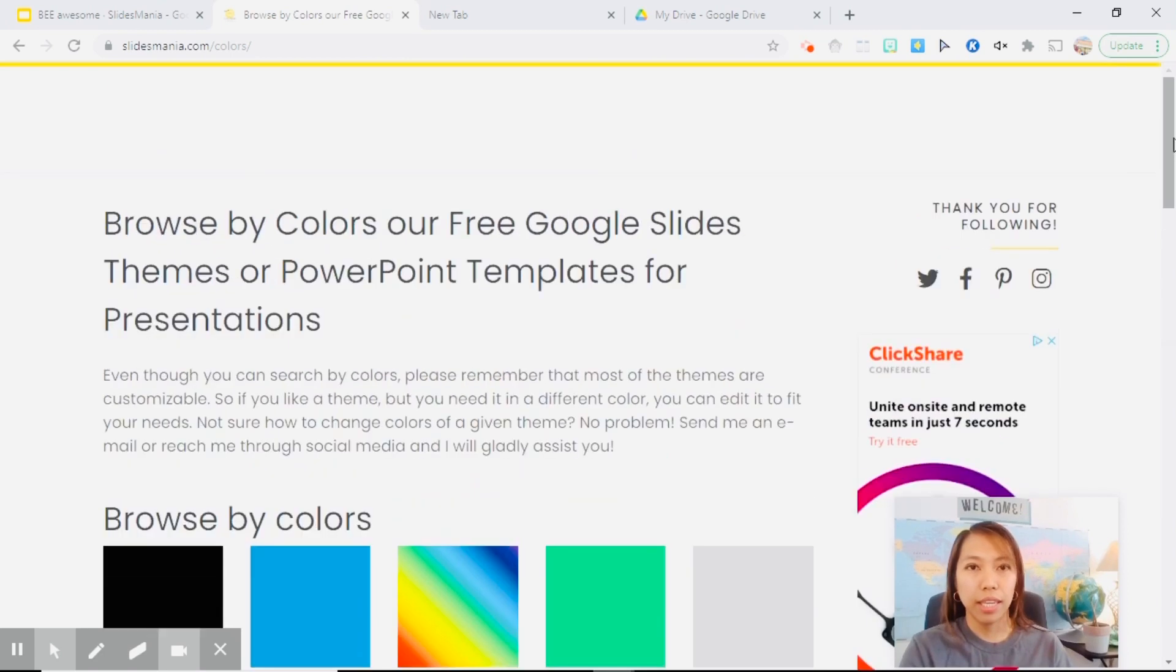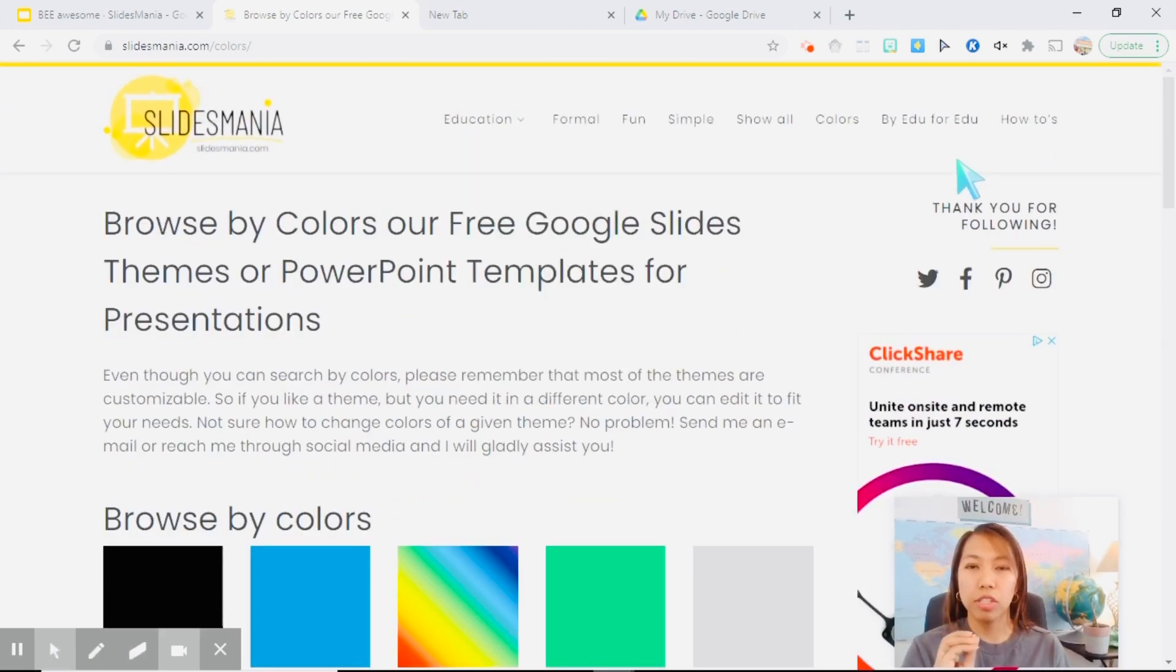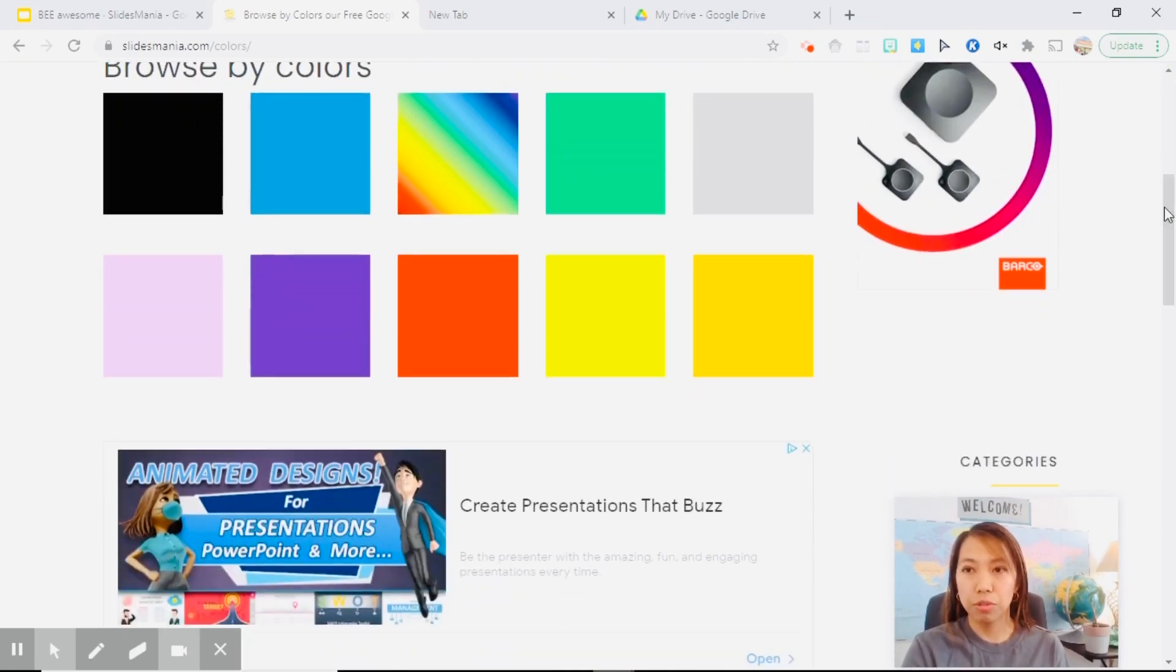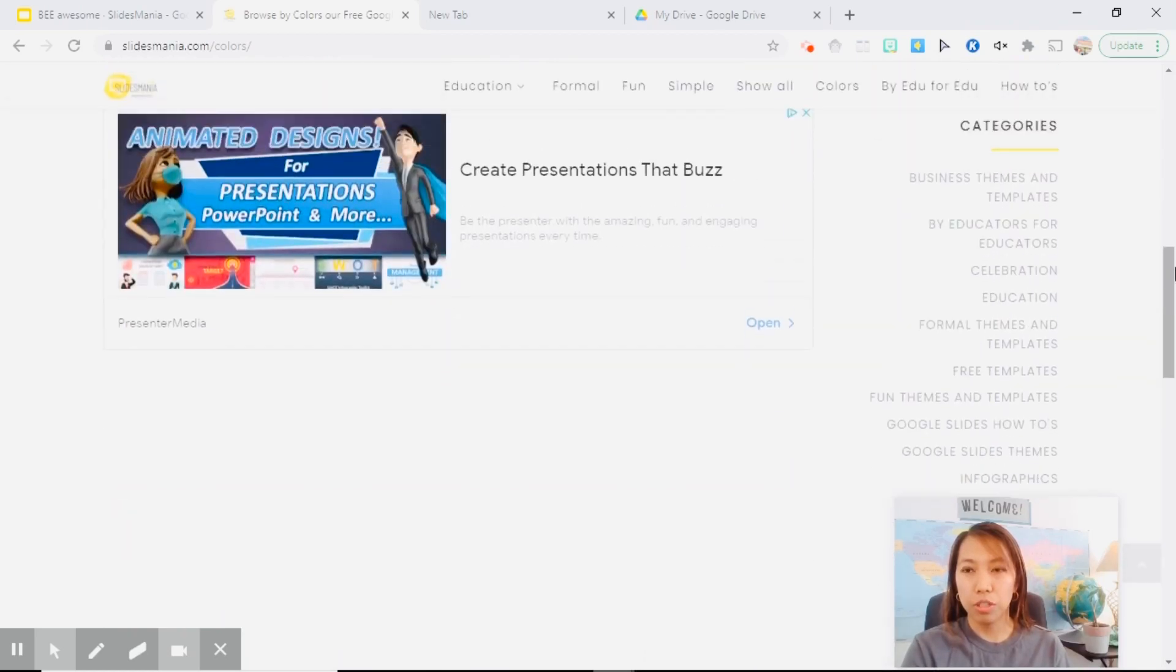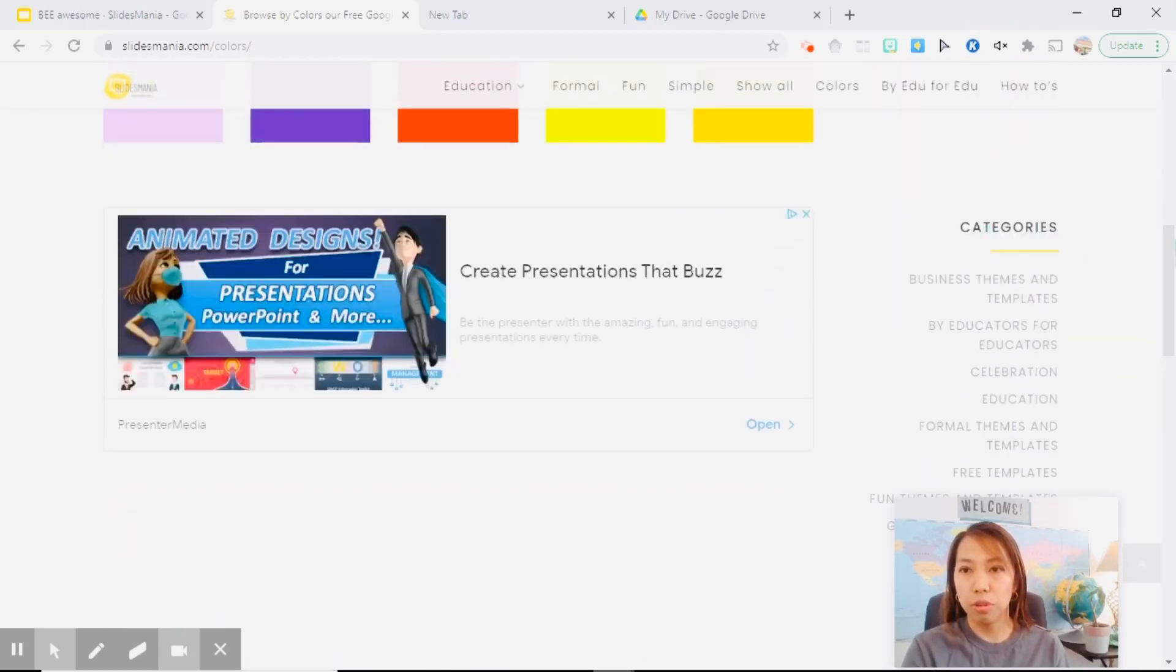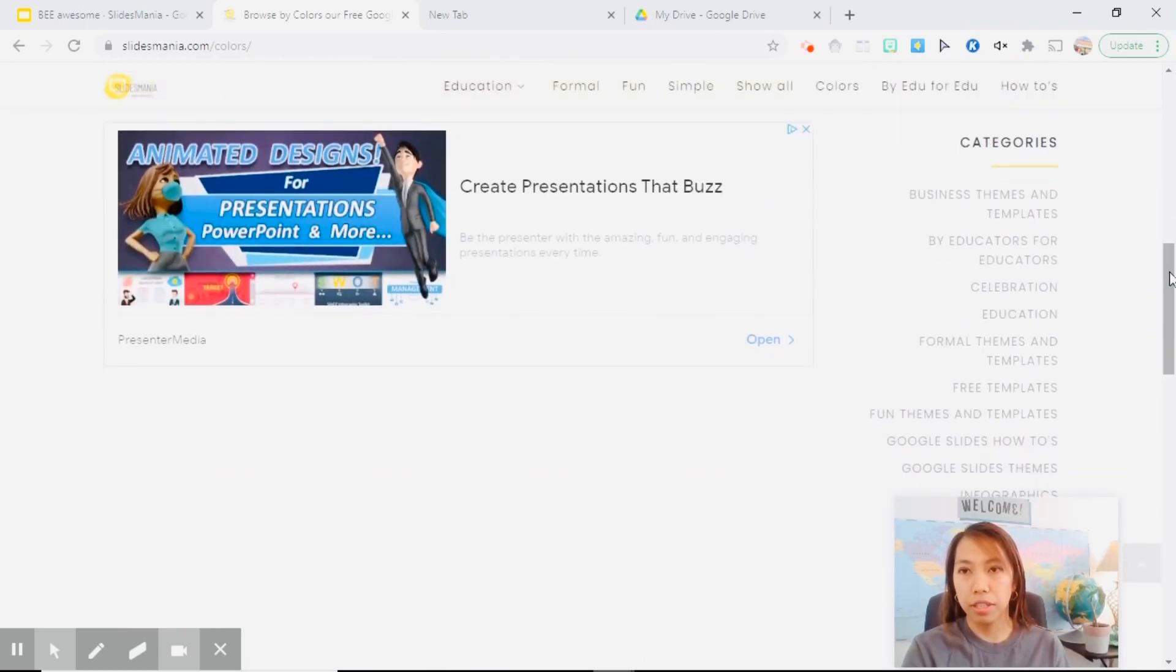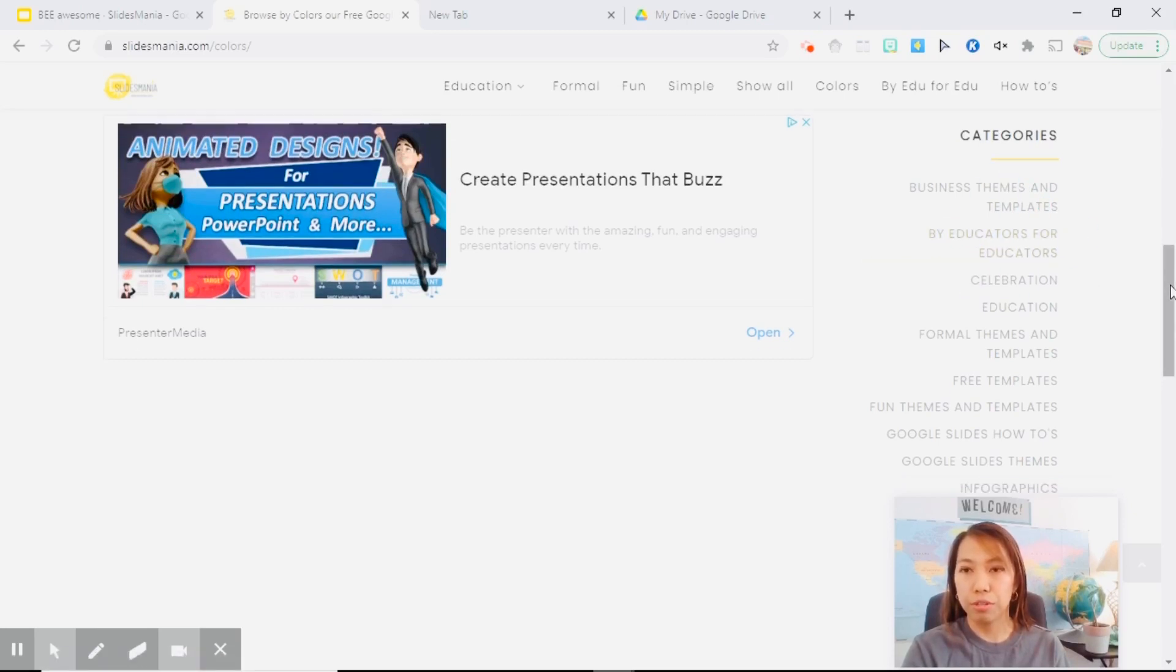And there is no search bar here where you can search a specific template. However, when you scroll below, it will show you all the categories that are available for you to download.